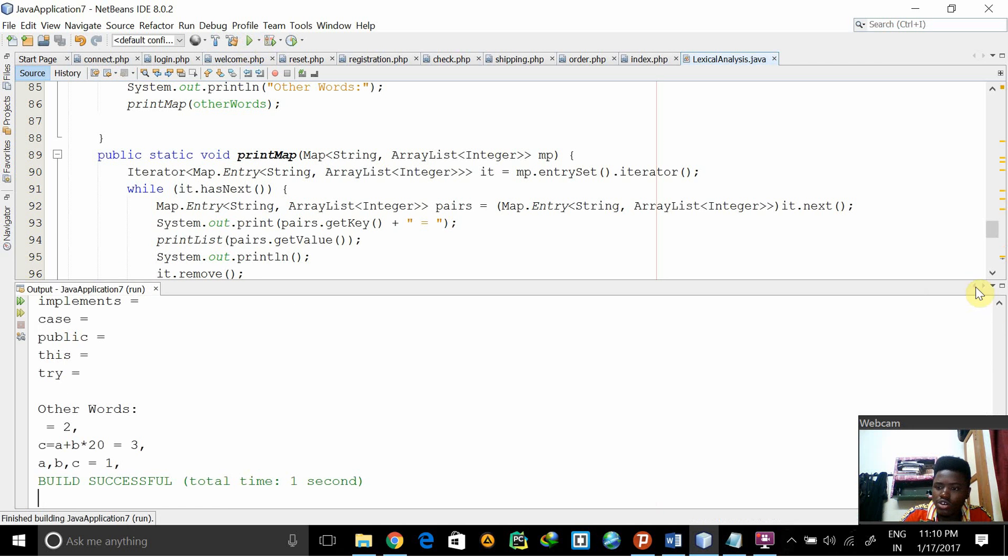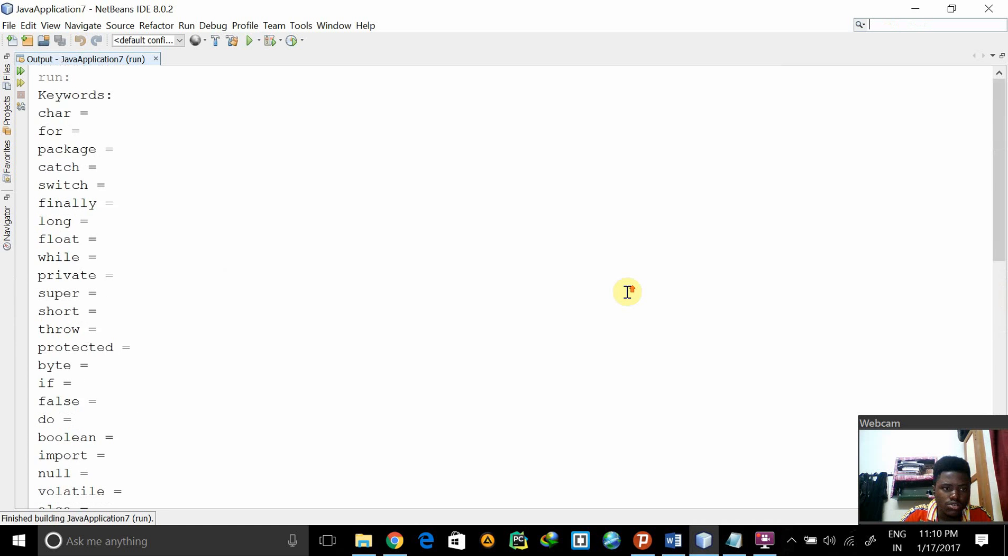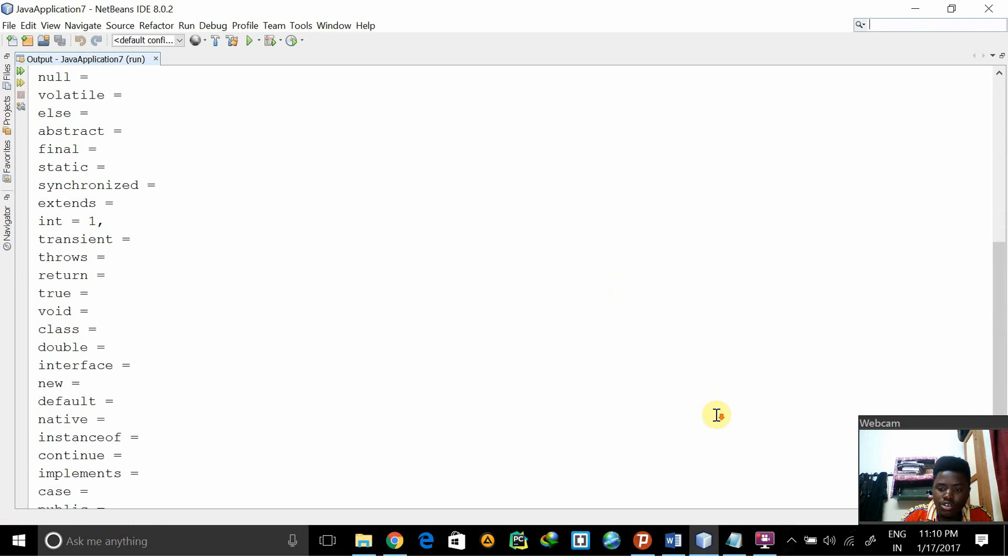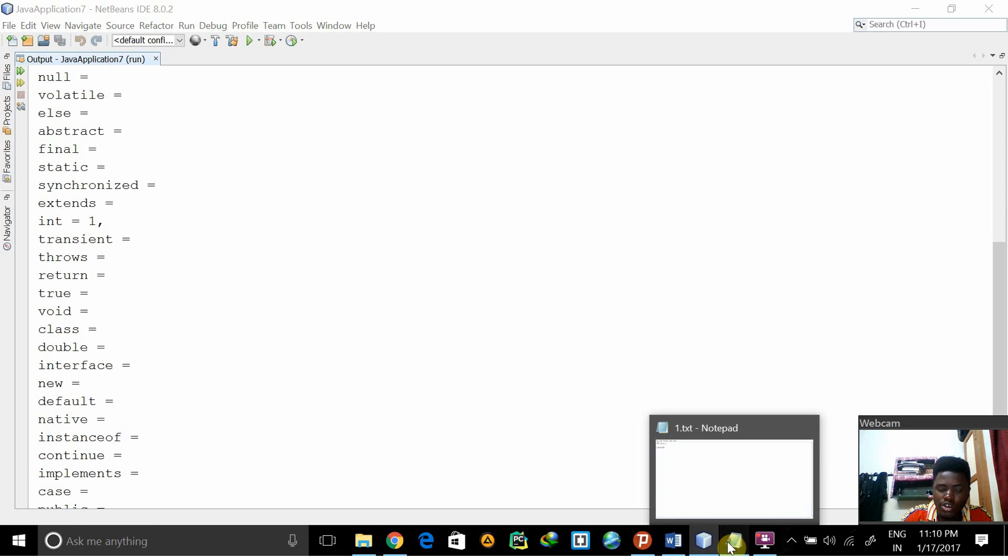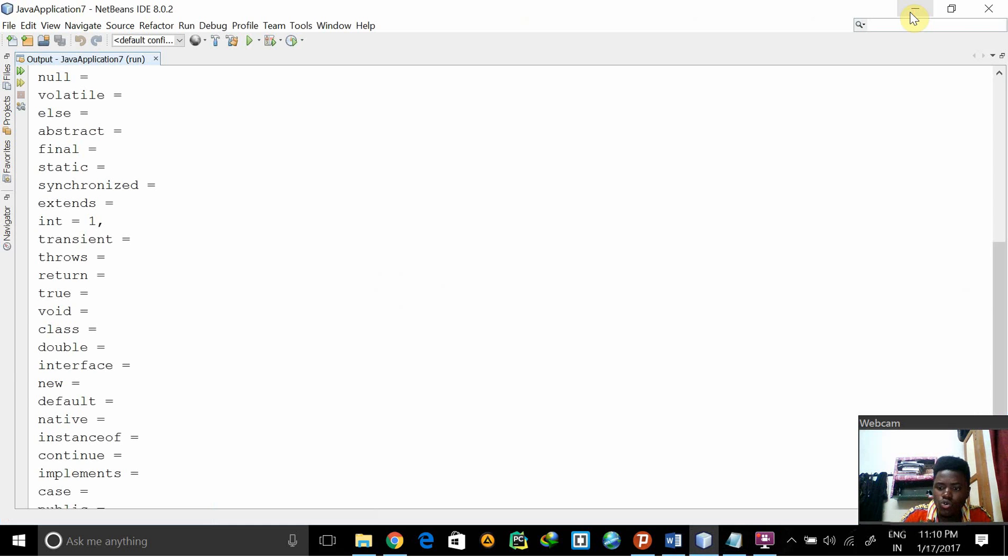You can see it counts the tokens. How many tokens do we have here? Basically have one token int which is identifiable.